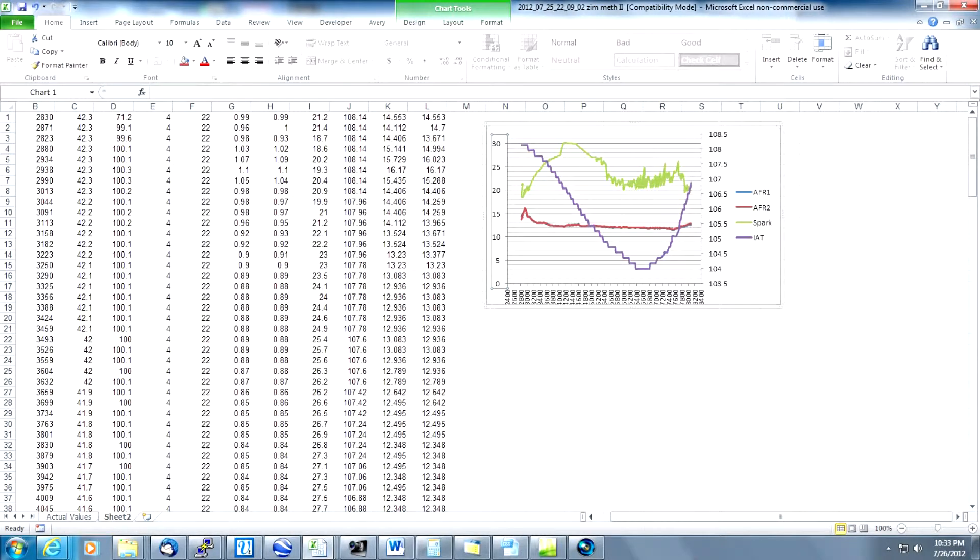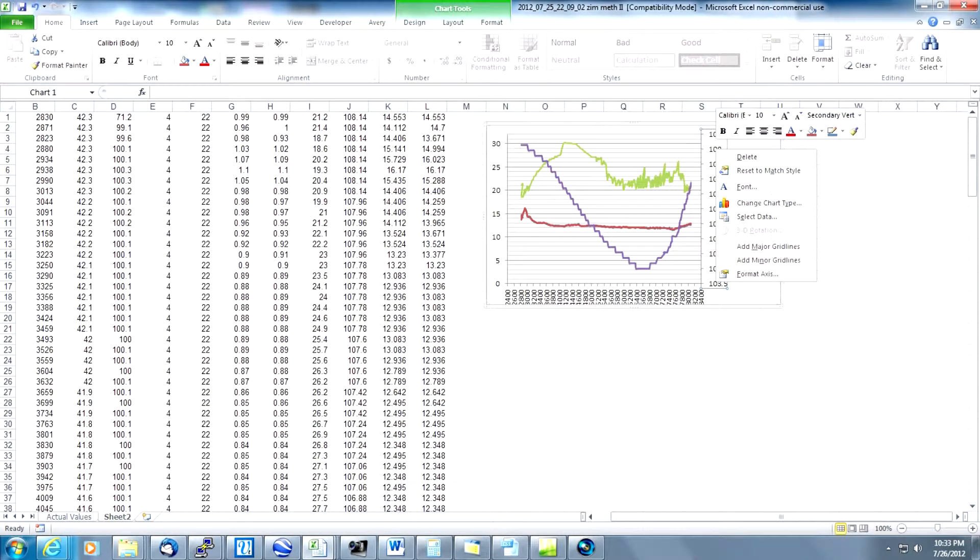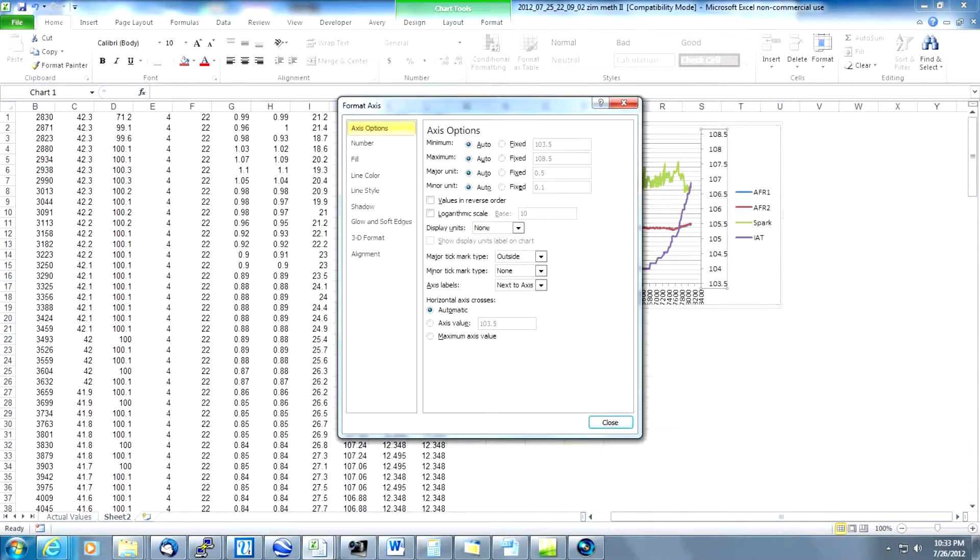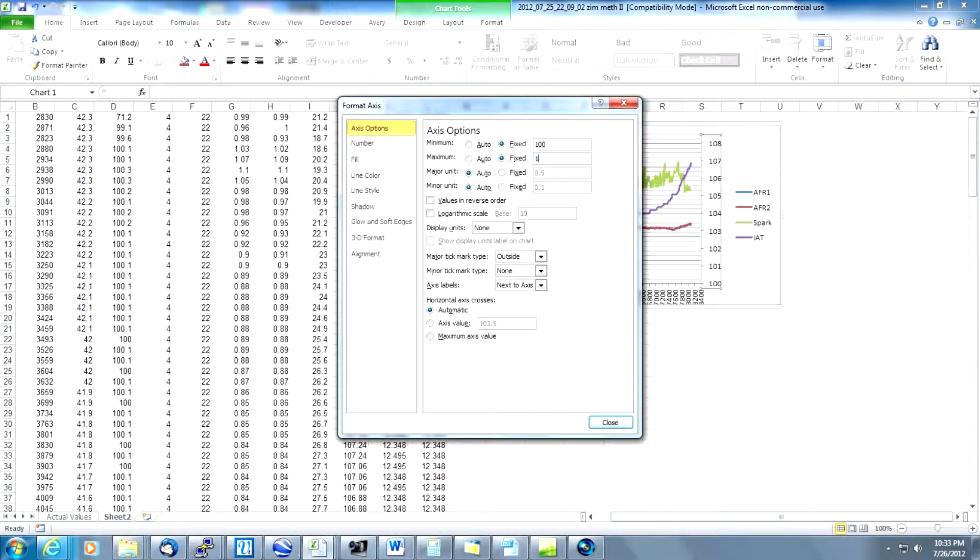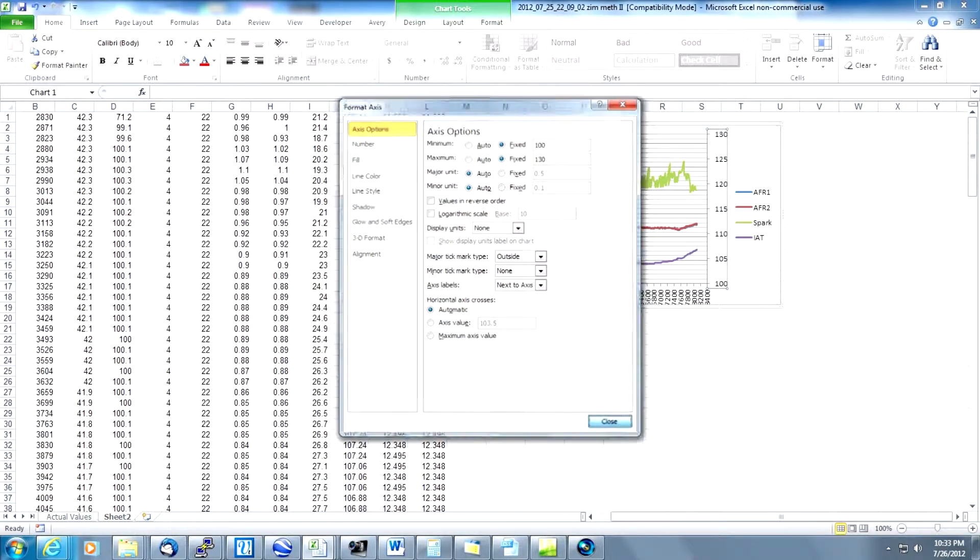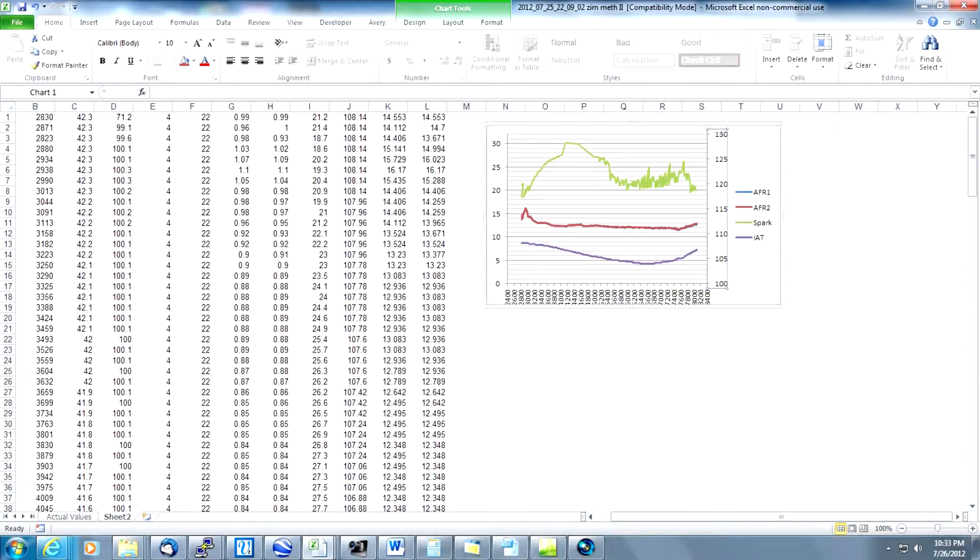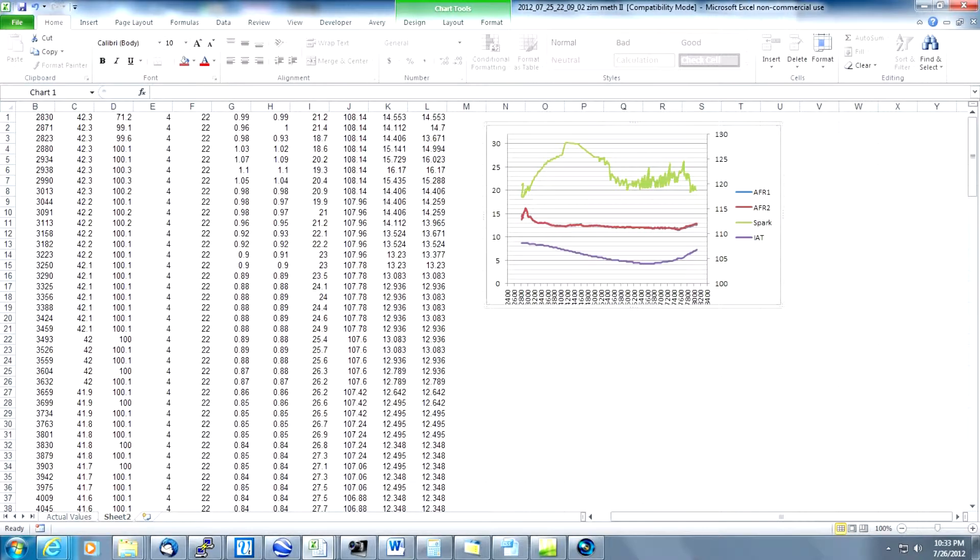We're going to change the value of the Y axis for the IAT data again to make it a little bit more readable. I usually go from 100 to 130. So we're going to select fix for both of those. Go 100 to 130. Press OK and now we have a pretty good resemblance of our graph. It's pretty readable. The only thing we need to do now is to make it a little bit larger.